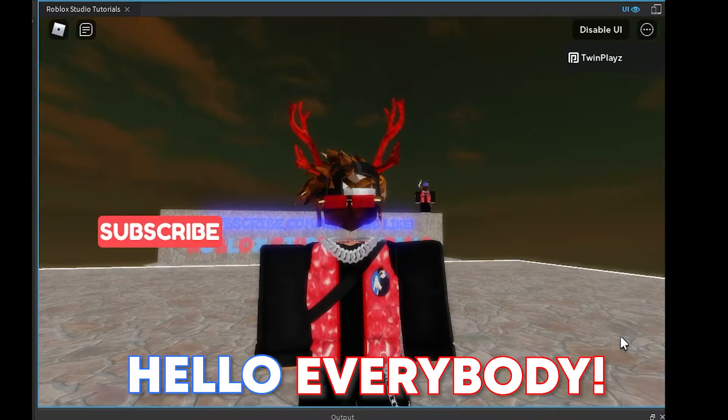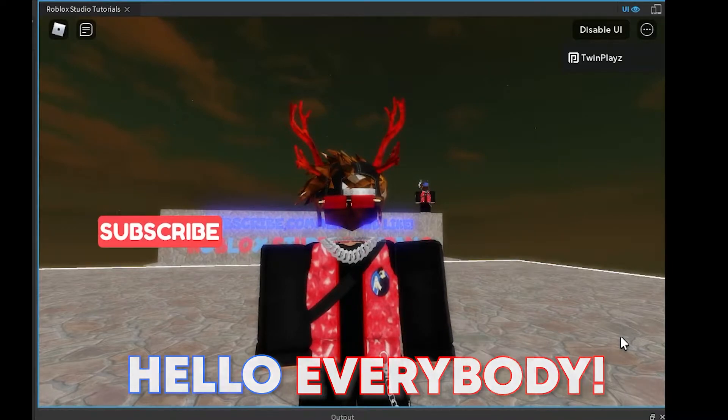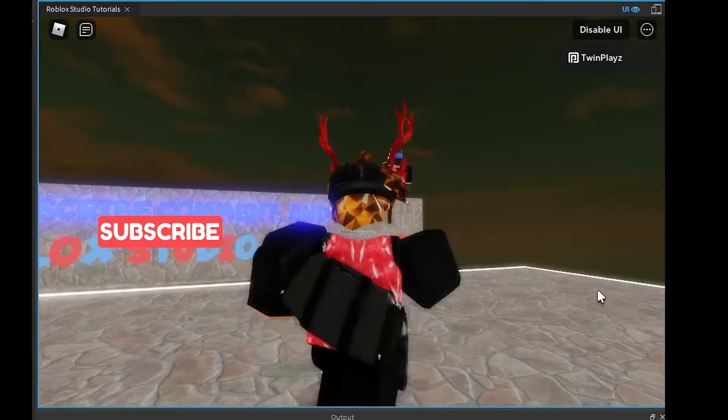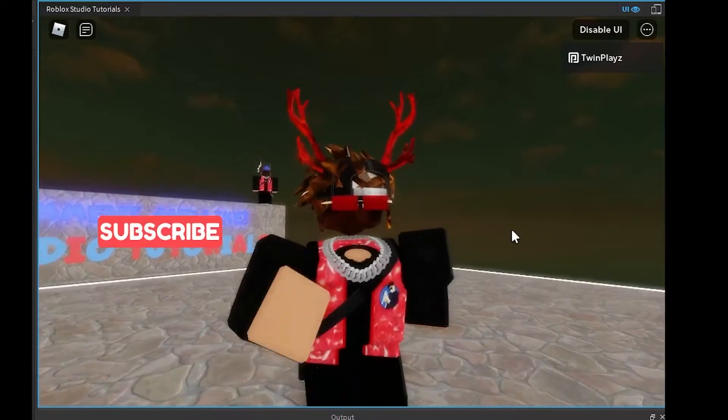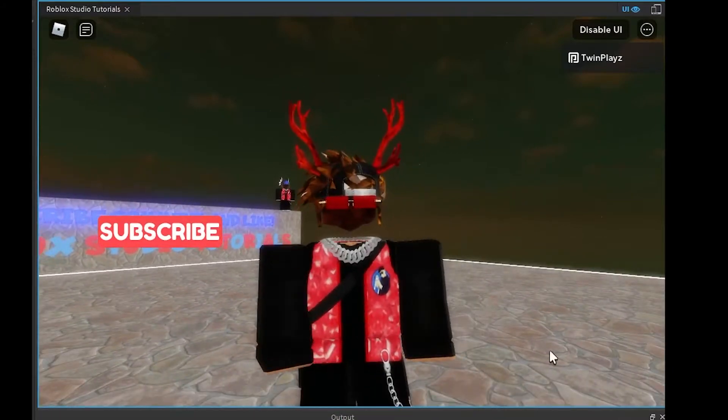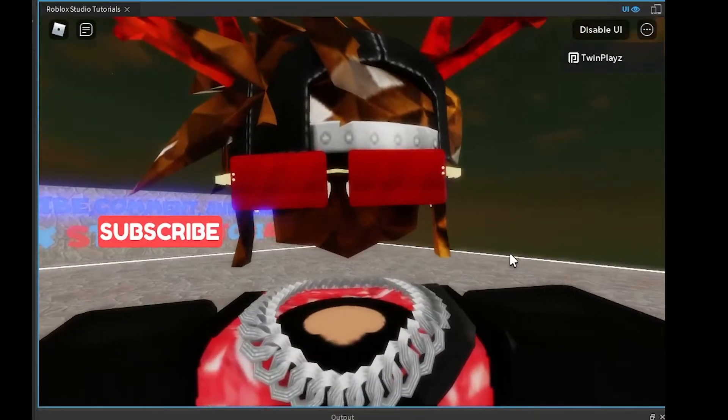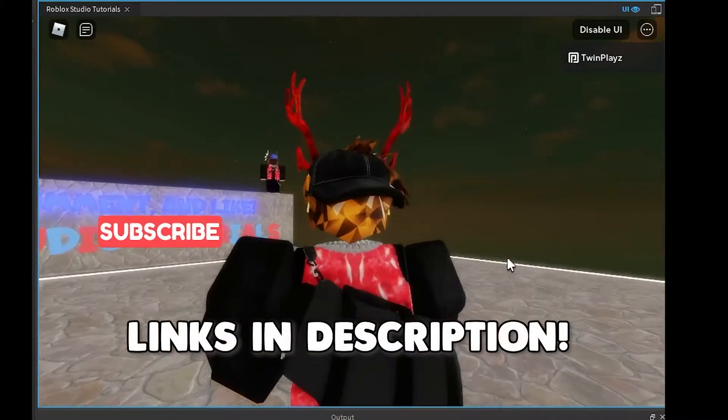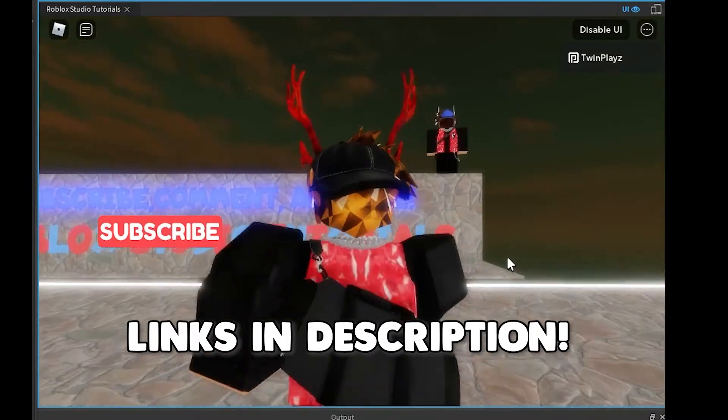Hello everybody, it's your boy TwinPlace here back in our video. I hope you guys are doing amazing. Welcome everyone, we have been posting a few videos here and I hope you've been enjoying them.